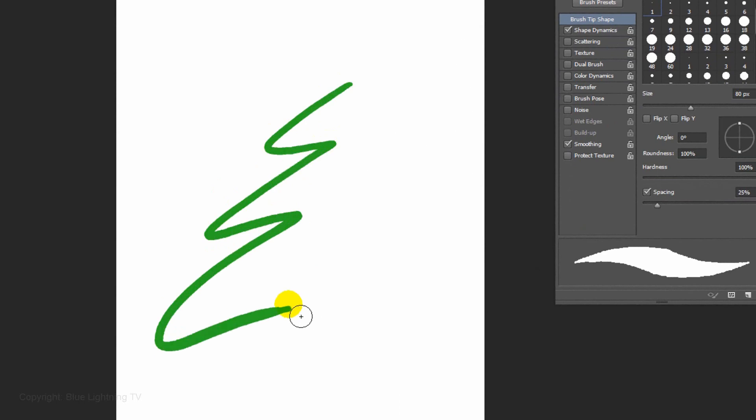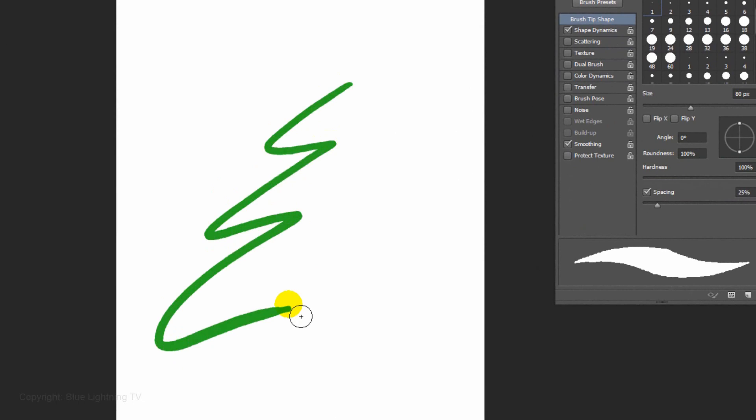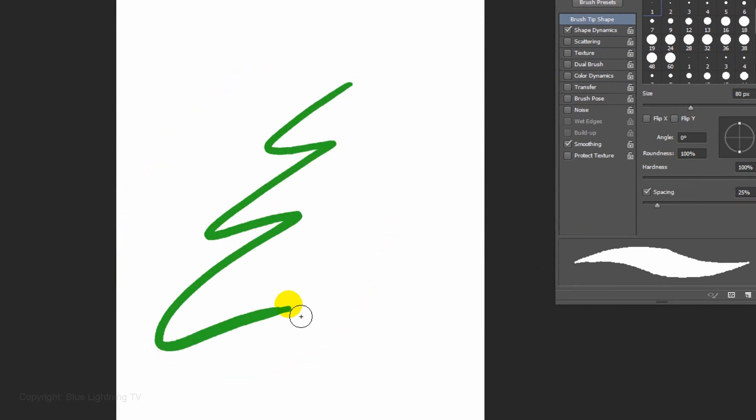Quickly draw a shape that looks similar to this. If you're not happy with it, press Ctrl or Cmd Z to undo it. This shape will be the left half of your tree. We want the angle to be similar to this. If it isn't, open your Transform Tool by pressing Ctrl or Cmd T.